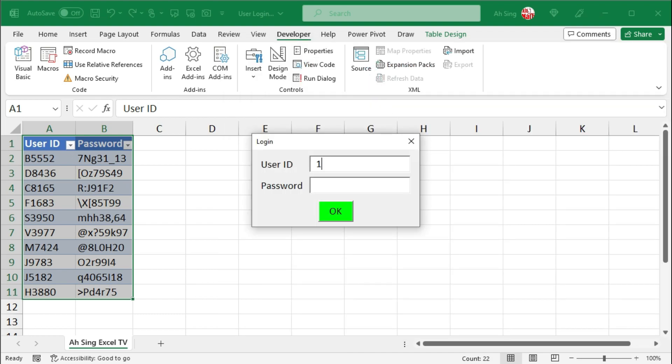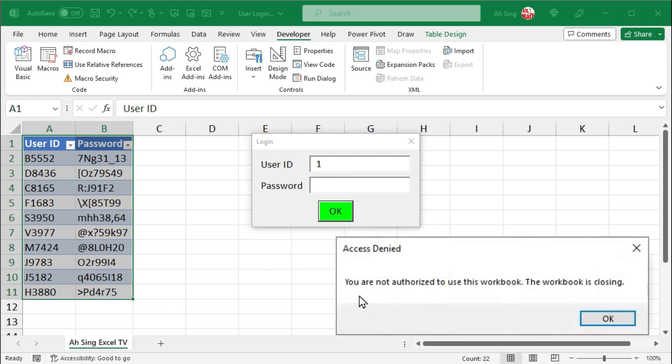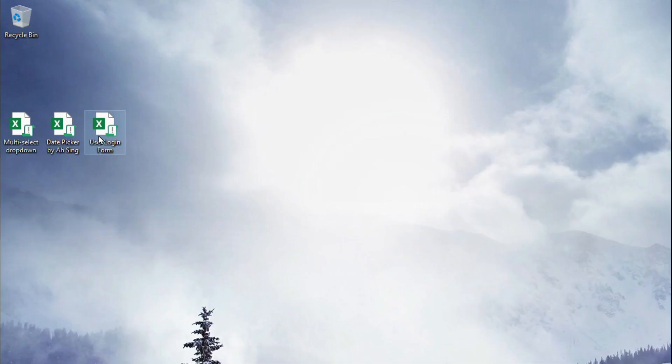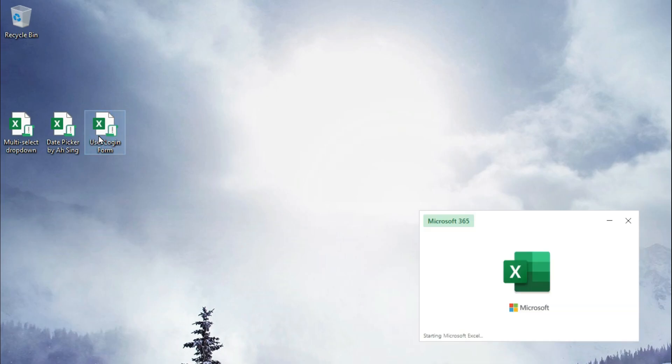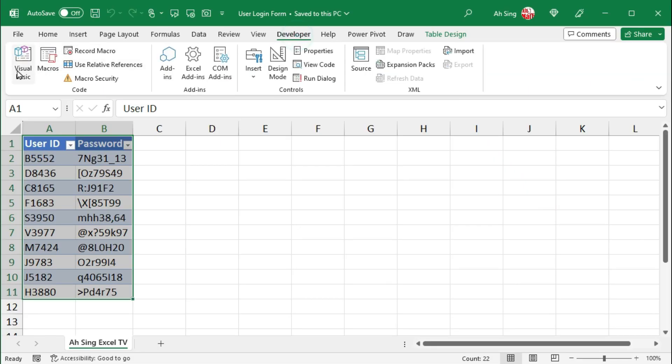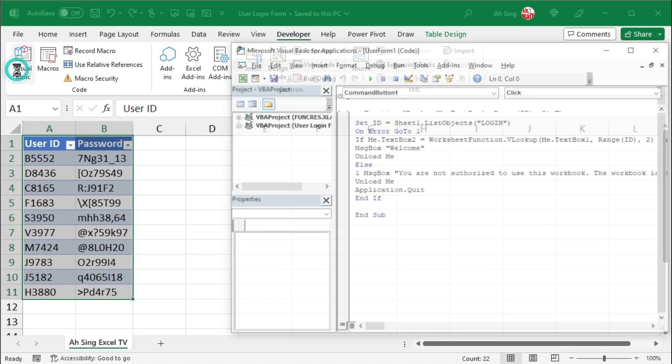Any ID not from the table. Click on OK. So we have the correct message. When we click on OK, the workbook is closing. I'm going to save first.